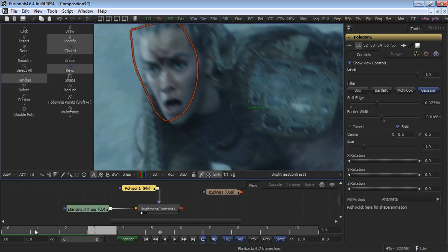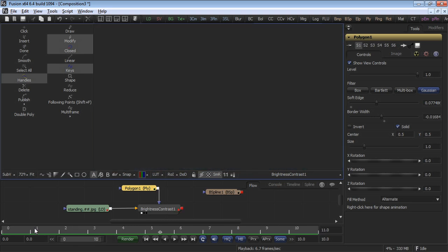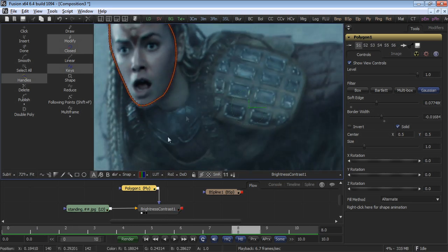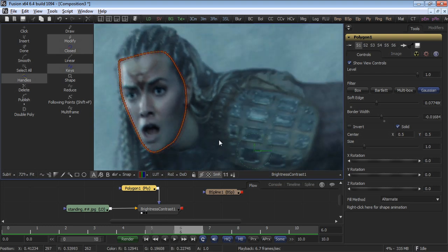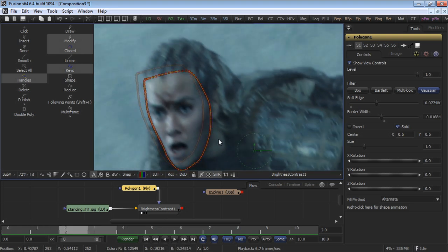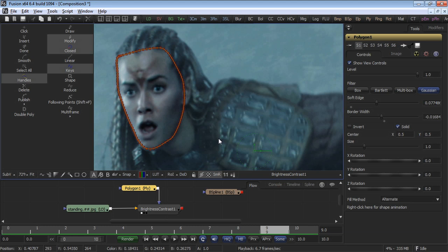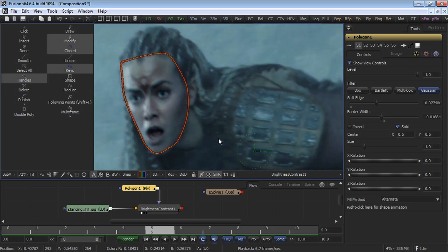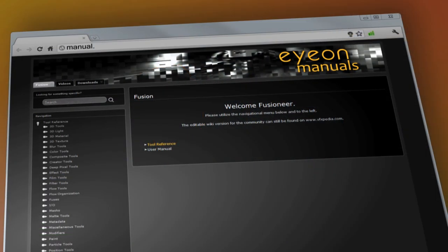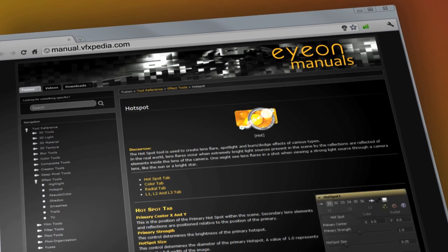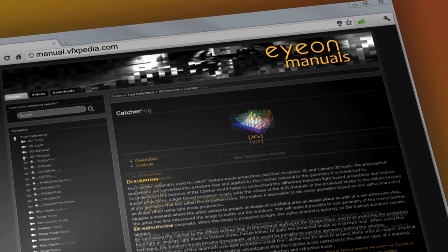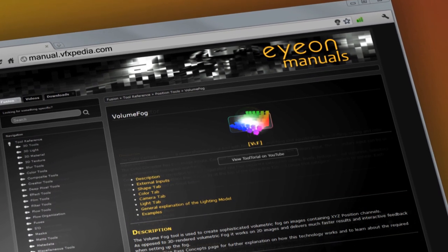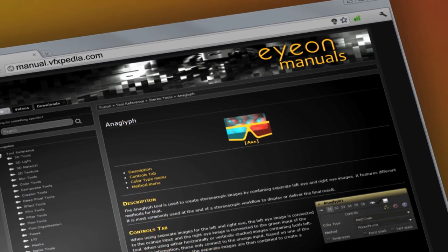Additionally, Fusion will preserve the animation, so the animation you've applied so far is not lost when you do the conversion. This concludes our basic tutorial for Polygon and B-Spline masks. Our next tutorial will include some advanced features of the Polygon and B-Spline masks. As always, for the most up-to-date descriptions and details on Fusion, visit manual.vfxpedia.com.